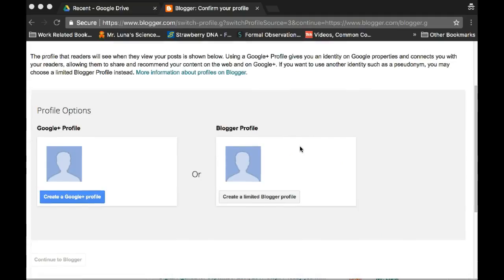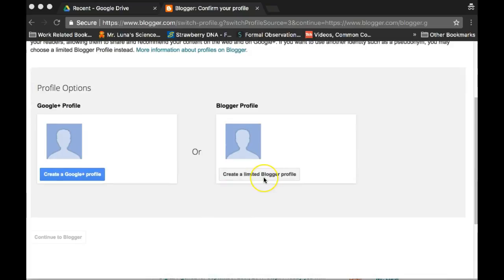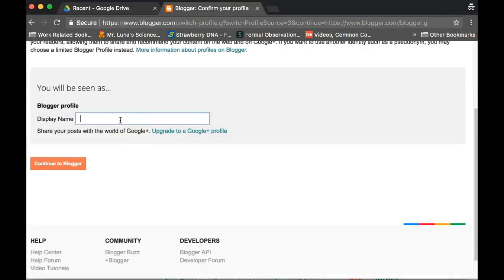So, once you have this page right here, click on the gray one, create a limited blogger profile, type in your name, continue to blogger.